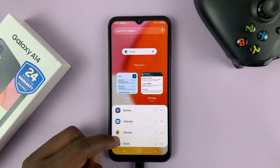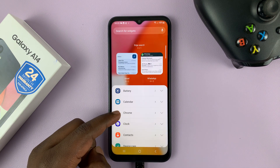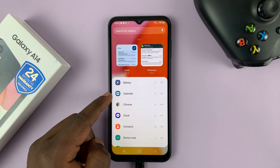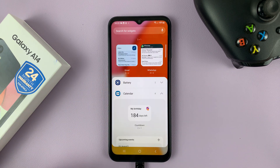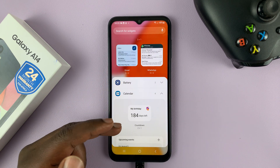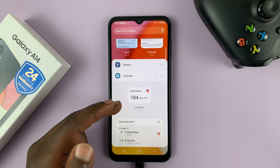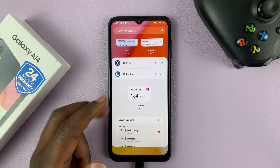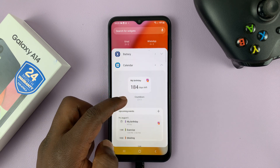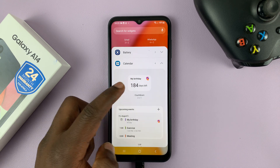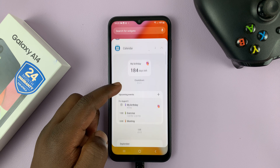From the widget section, you can scroll and find calendar. Tap on calendar, and that's going to open several types of calendar widgets. You can see this one is a birthday countdown calendar.